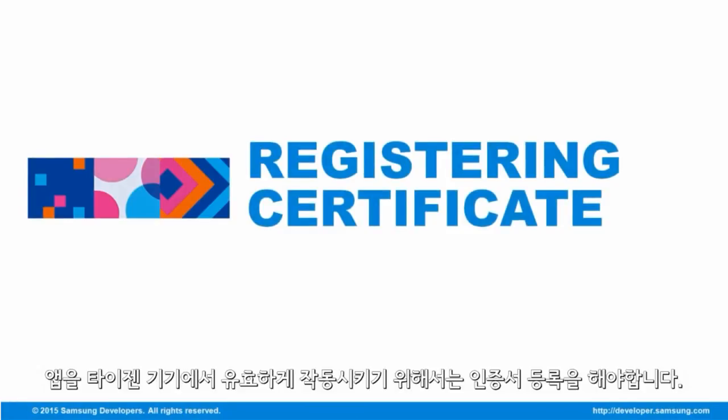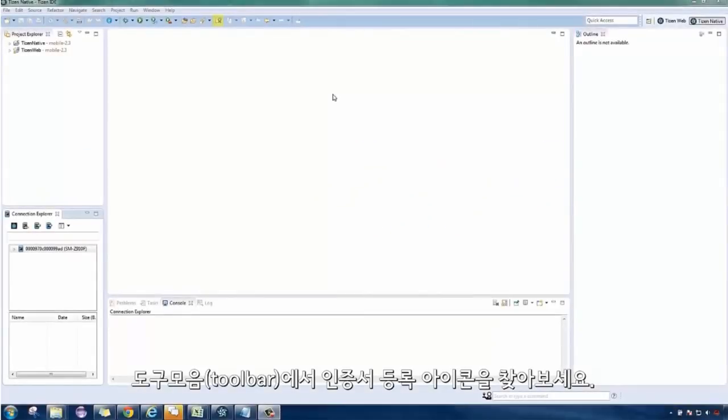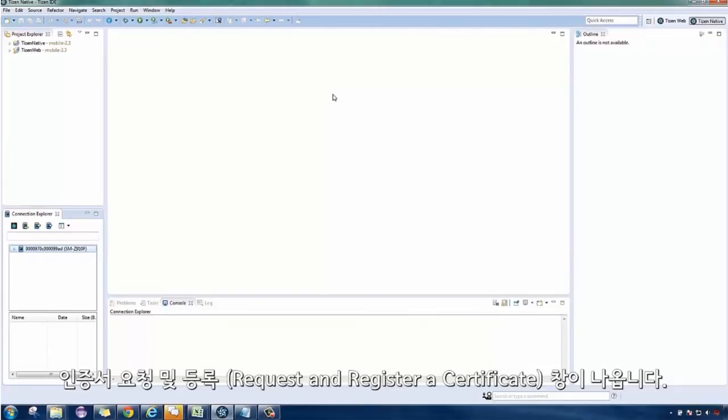You must first request and register a certificate to run and verify your application on Tizen. Notice the Register Certificate icon on the toolbar. If it is not present, you have to install the Tizen Extension SDK for Certificate.